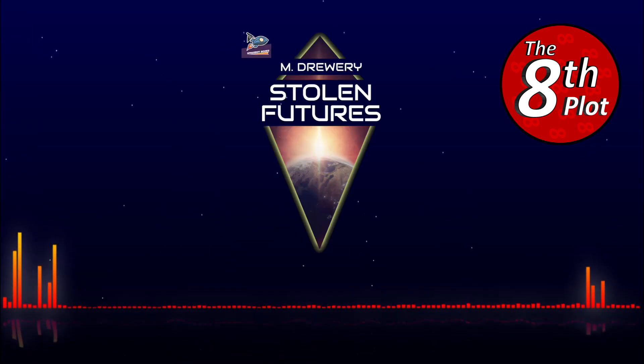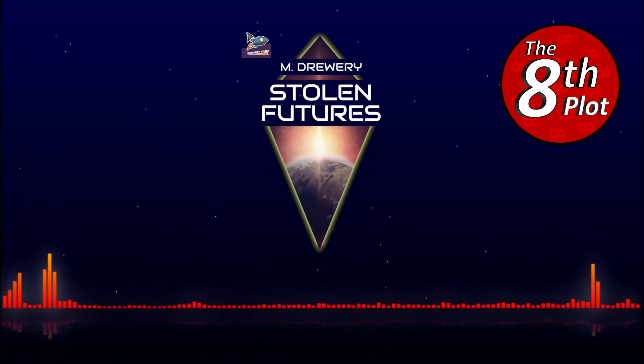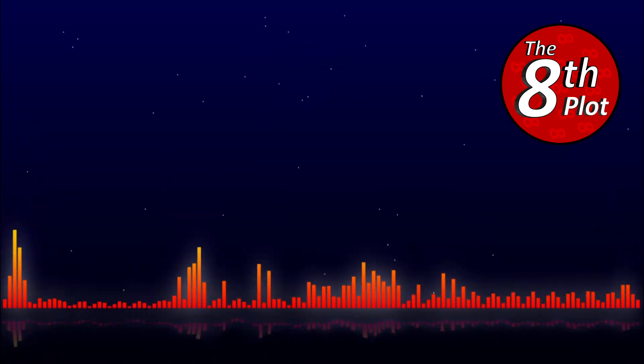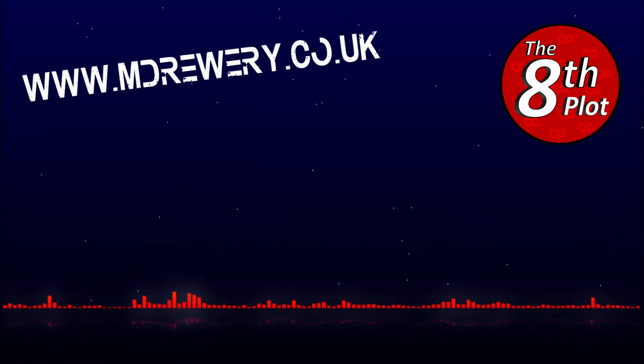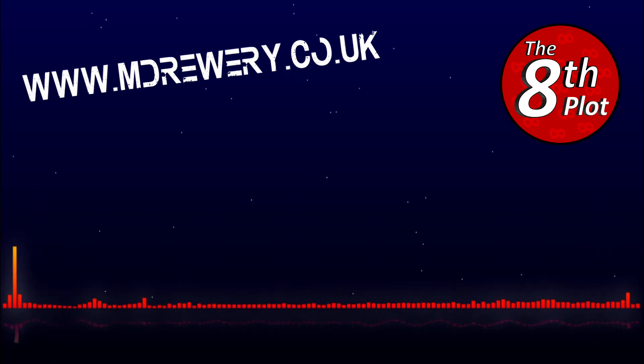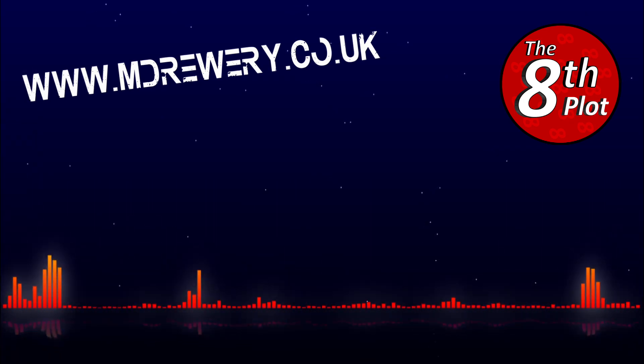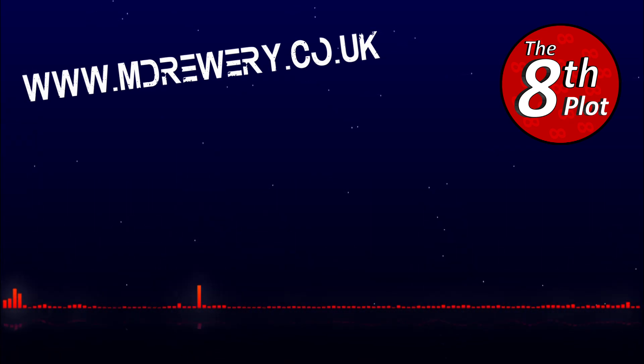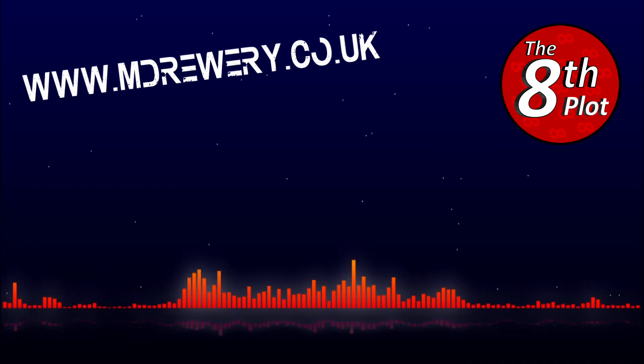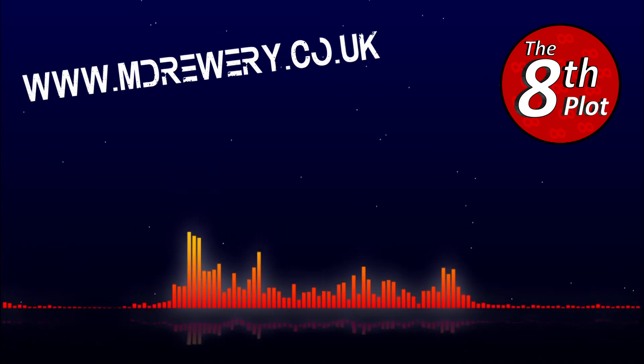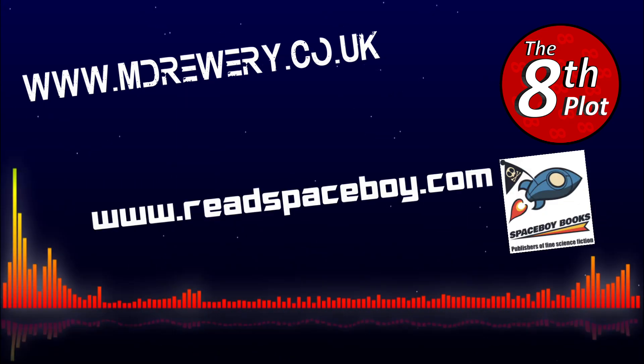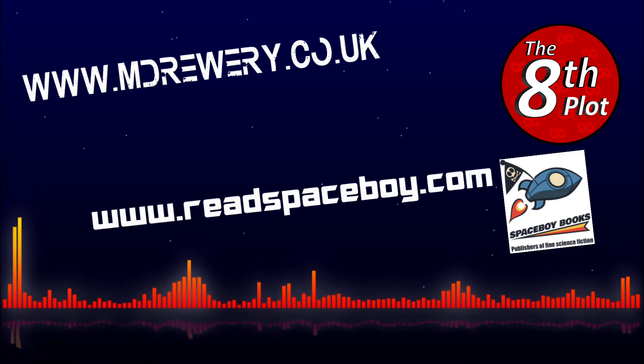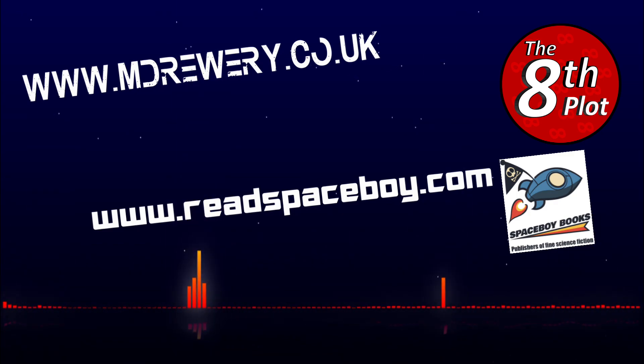If you want to know more about the book or the universe of the Arcanauts, go to my official website, www.mdrewery.co.uk, or if you wish to get the whole series because you like what I read to you, head to spaceboybooks at readspaceboy.com. Let me know what you think of today's chapter in the comments. Enjoy!